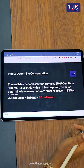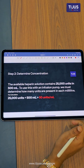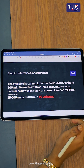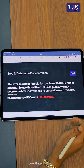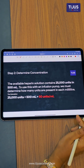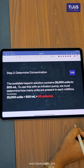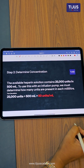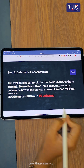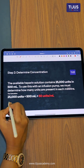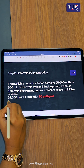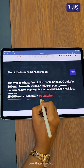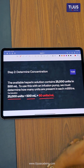The second step: the available heparin solution contains 25,000 units in 500 ml. To use with an infusion pump, we must determine how many units are present in each ml. We divide 25,000 units by 500 ml, which gives us 50 units per ml.